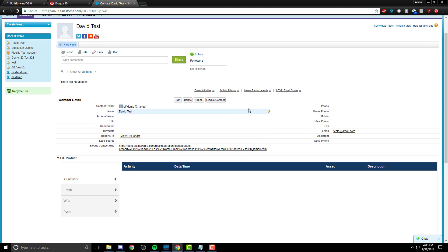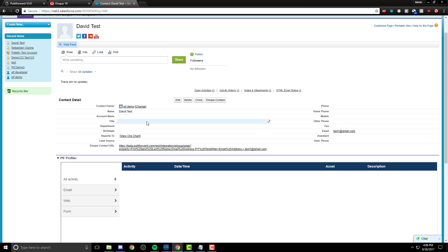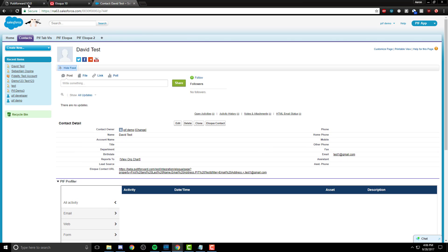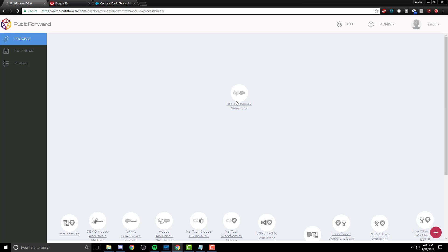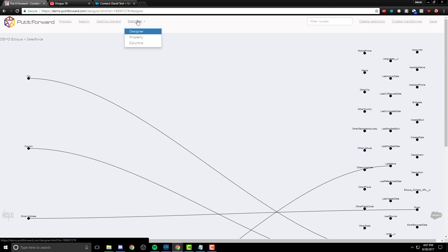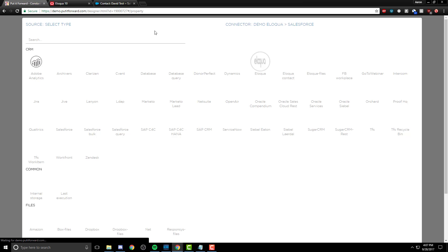The information we have linked were the fields that were necessary. And inside of Put It Forward, we have dictated that first name, last name goes to name, and as well as that other information. Let's actually take a look inside the connector and see how this is possible.